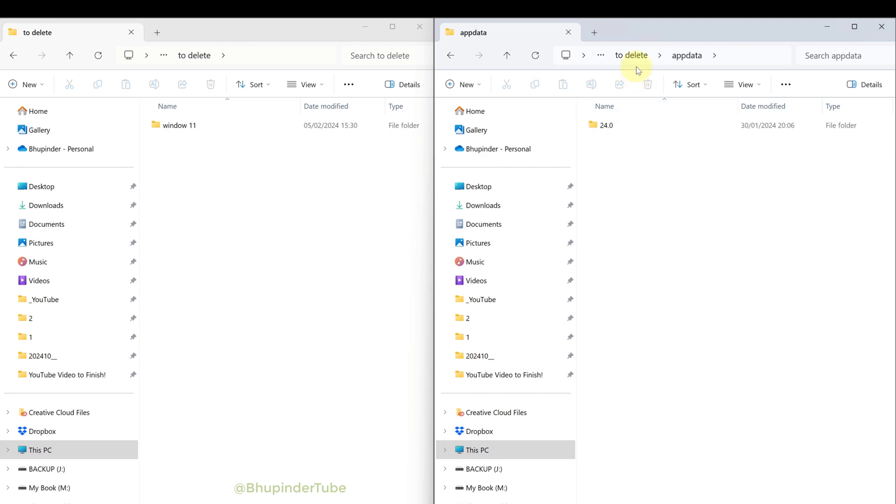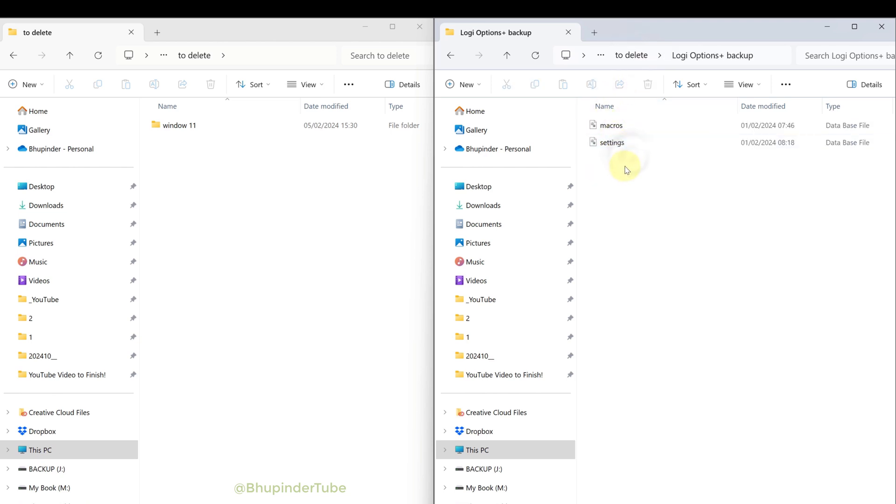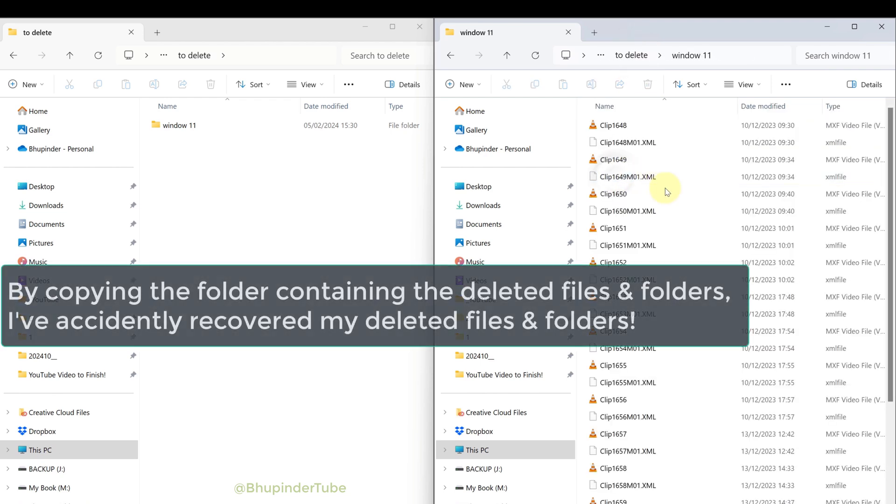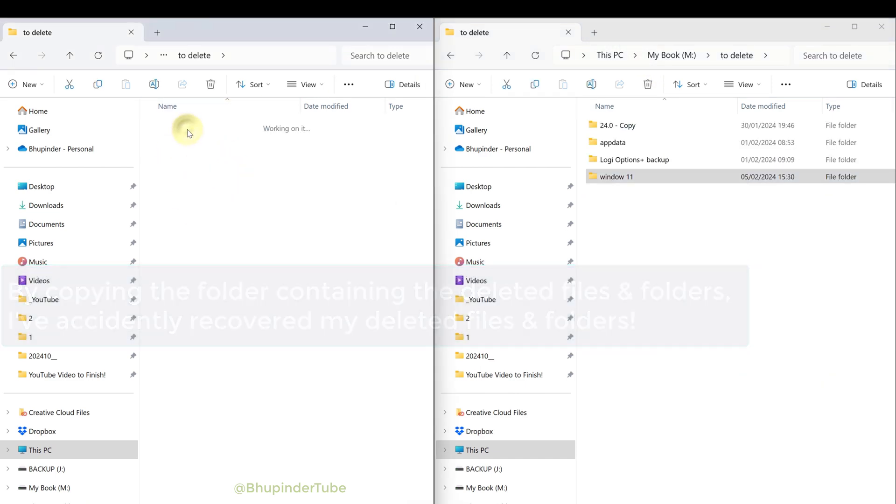By simply copying the folder to a new drive, it recovered the deleted files and folders. I found this completely by accident and thought it's a good idea to share it for two reasons.